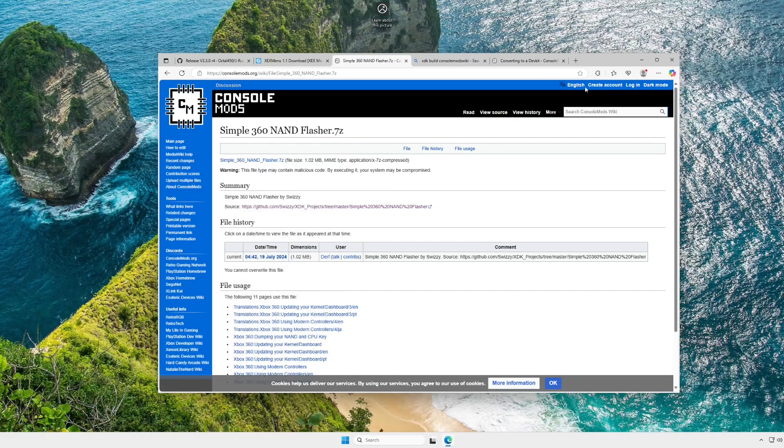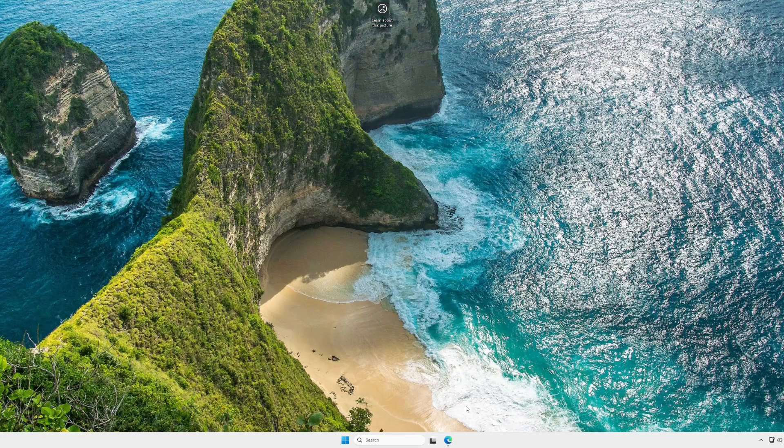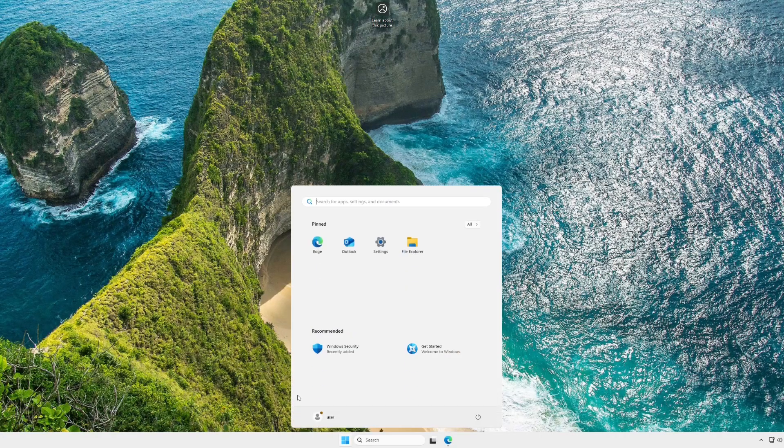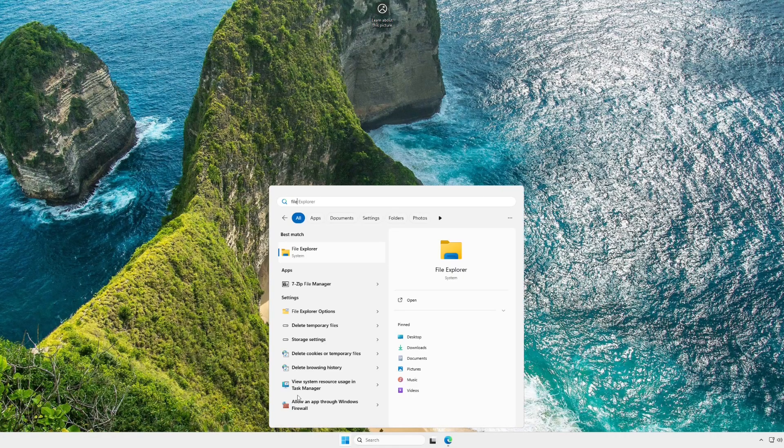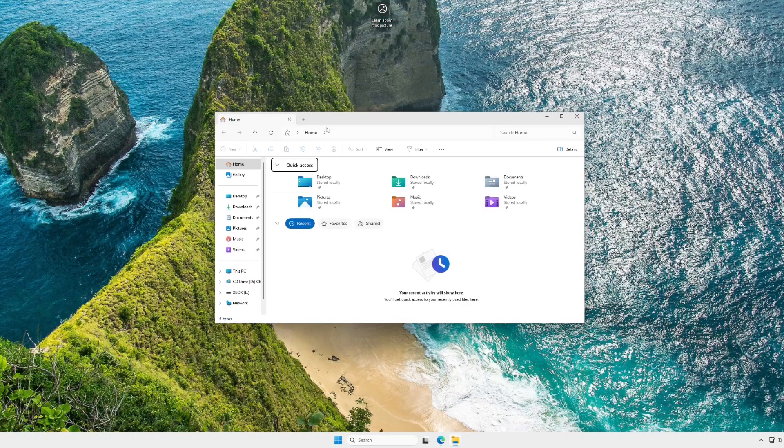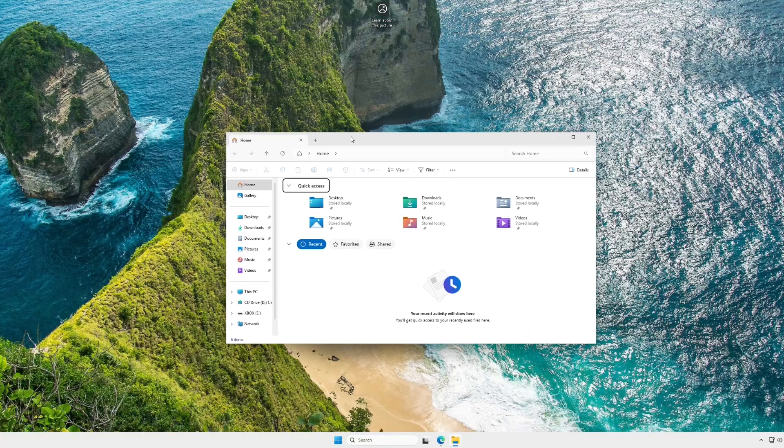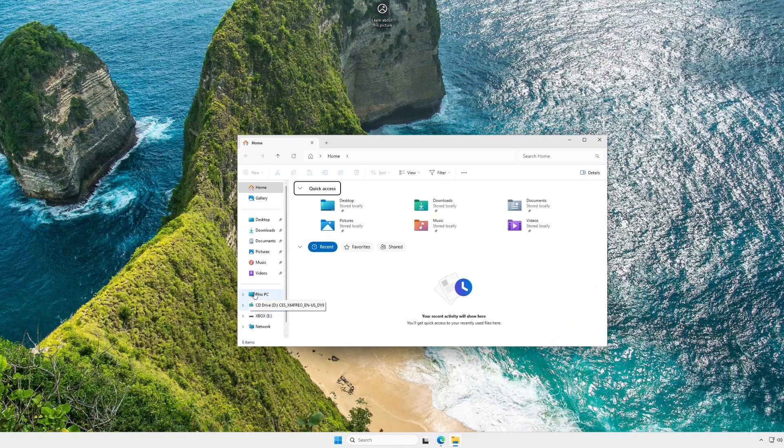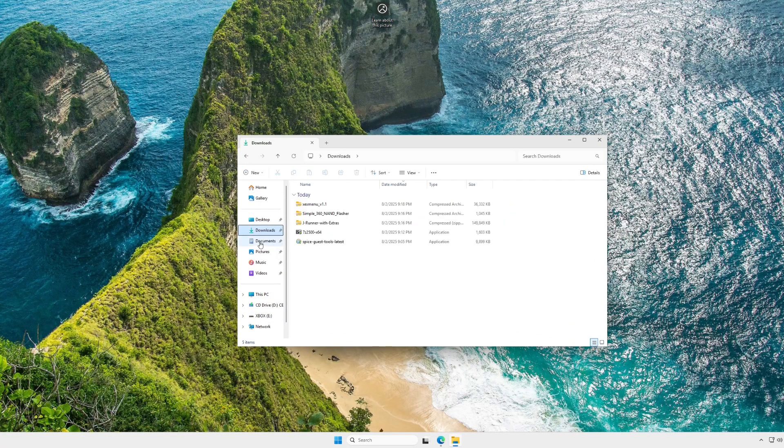Make sure you don't have any important data on that drive. Now we can actually open File Explorer, and go to our Downloads folder, and start extracting all the programs we just downloaded.